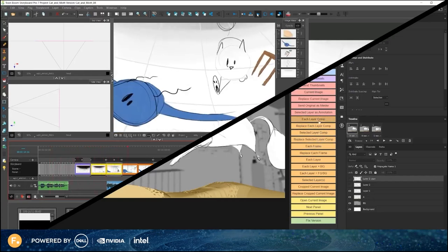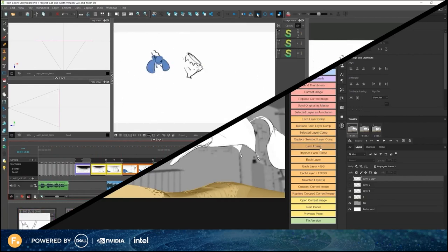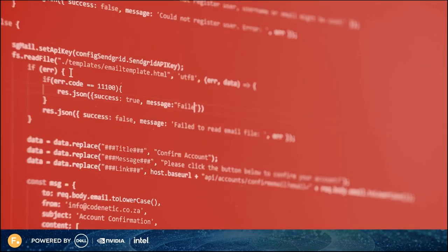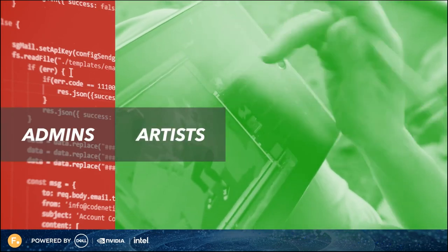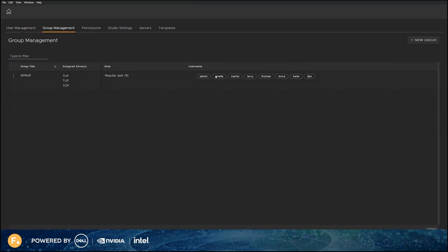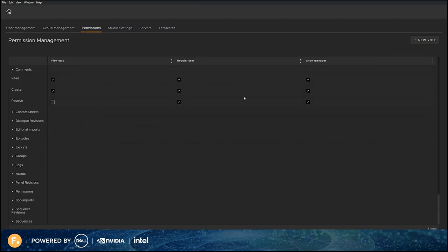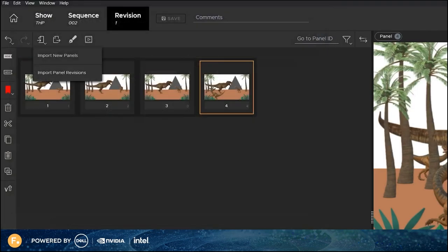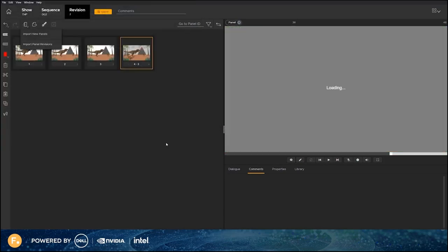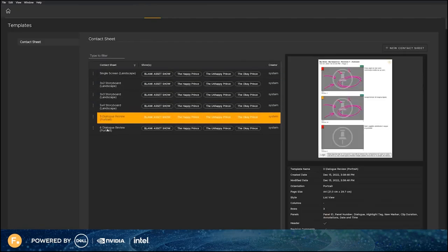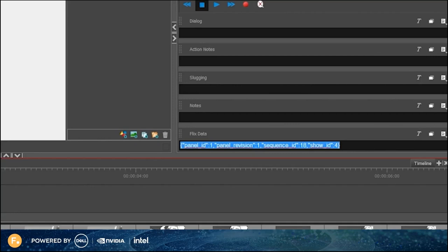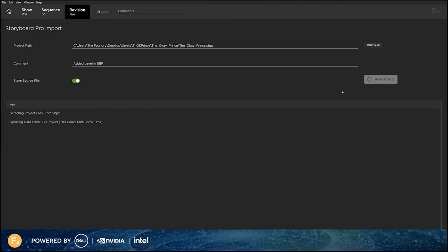Previous versions of Flix built a foundation enabling Storyboard Pro and Photoshop users to integrate with Flix, and production to easily manage multiple iterations of boards and sequence revisions. With the latest release, we've focused on developing more features for admins, artists, production, and editorial. Admins have more control than ever to manage show permissions on a granular level, automate Flix data and files, and create custom contact sheets. Production teams will love the new customizable contact sheets, panel browser search functionality, media relinking of imported panels, and manageability of svpz files on the Flix server.